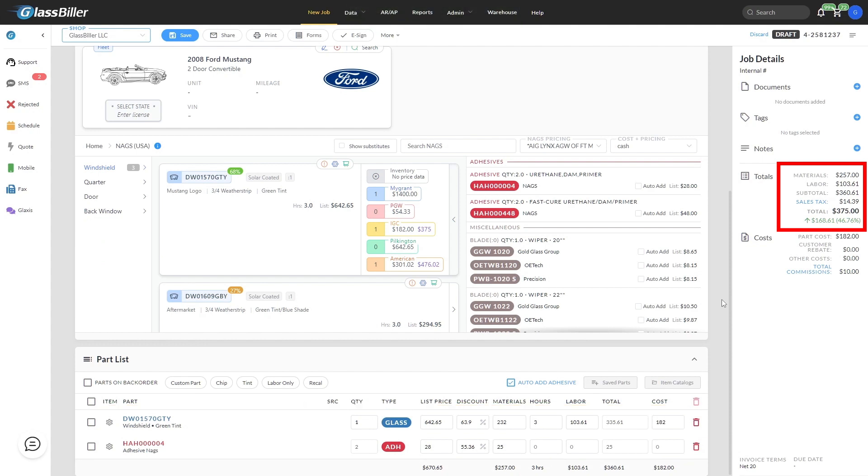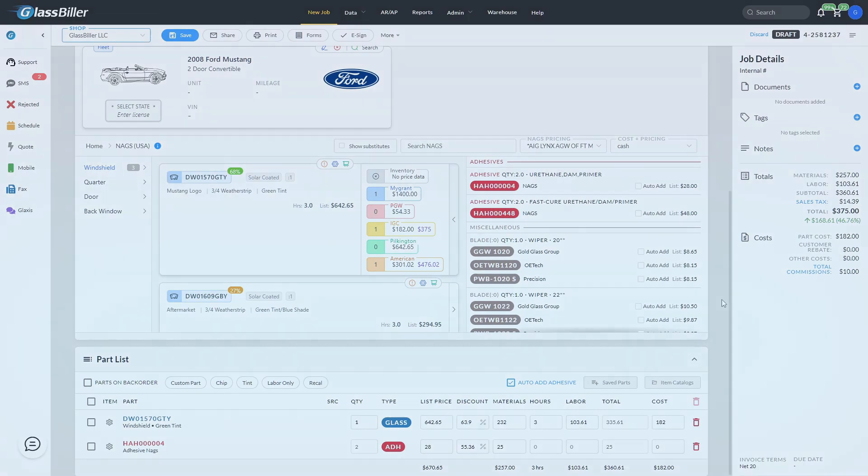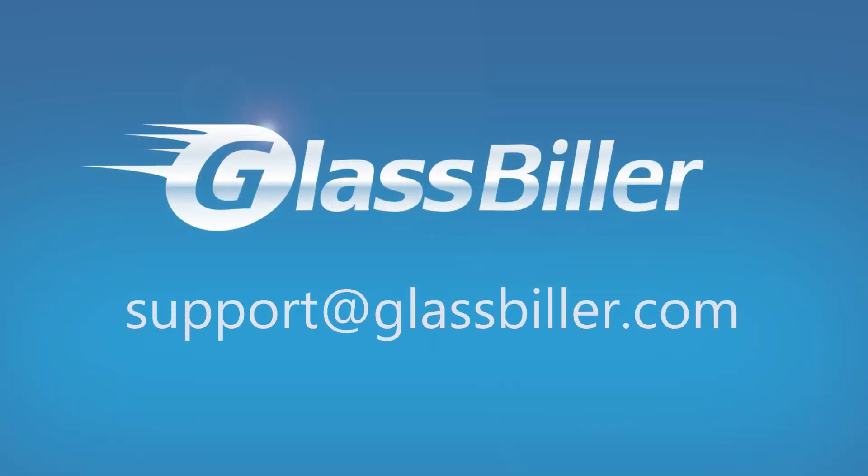We hope this gives you a better understanding of cost plus pricing within GlassBiller. If you have any questions, please reach out to us through a support ticket or by emailing us at support@glassbiller.com. And please like the video and subscribe to the channel to be notified as new training videos become available.